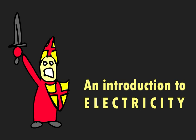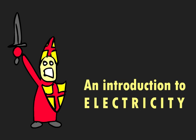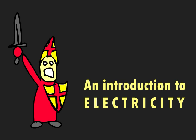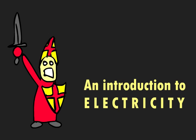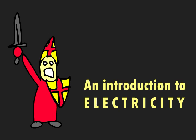Welcome to an introduction to electricity. What is electricity? Well I'm glad you asked.